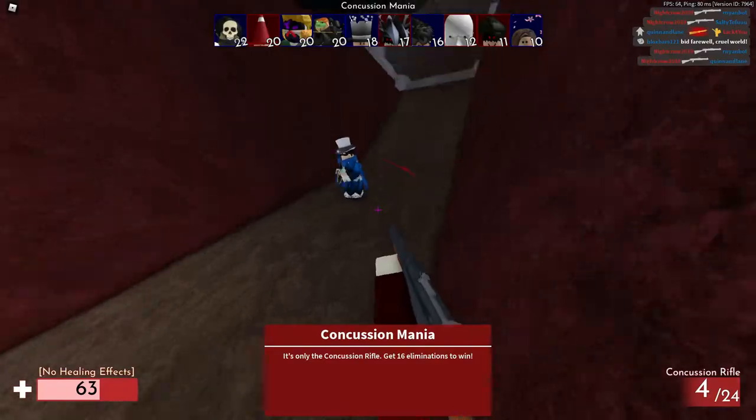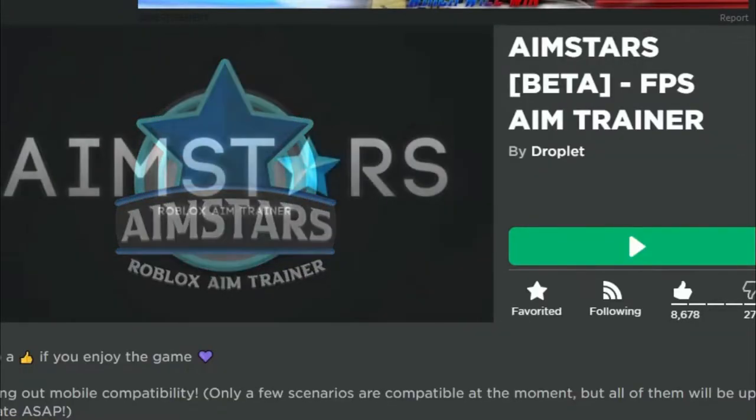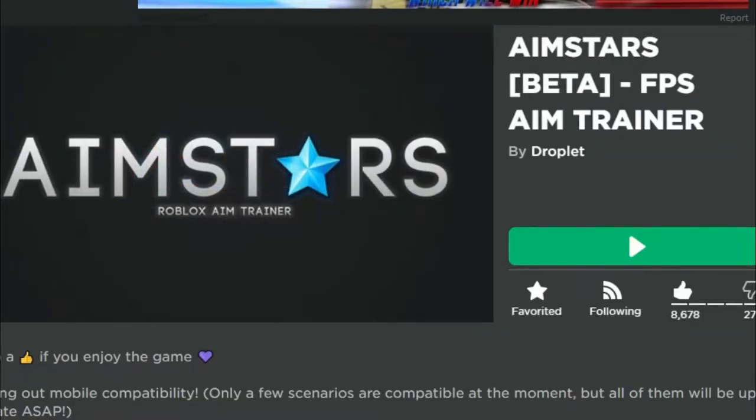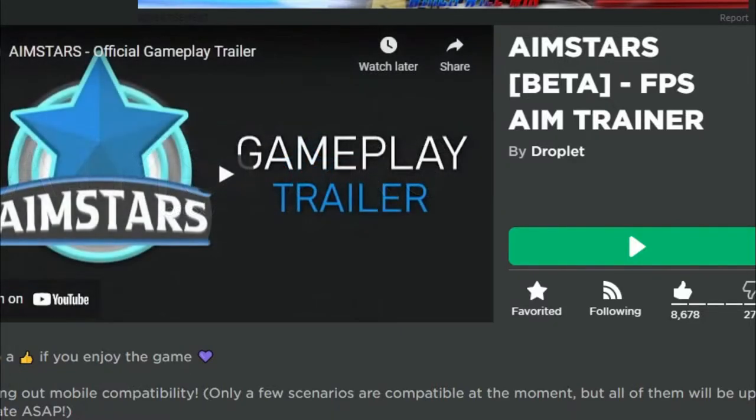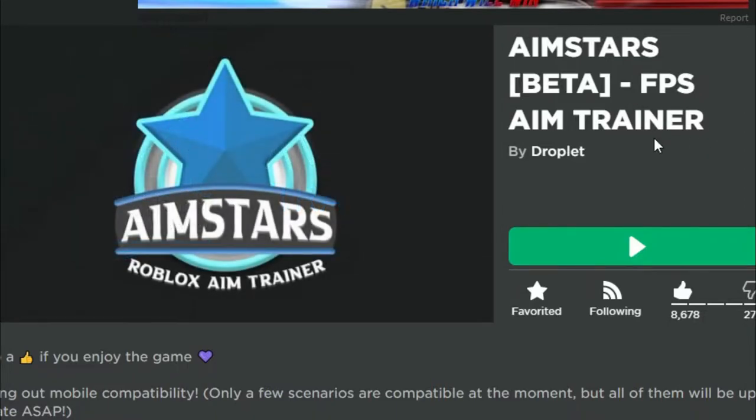Let's get into it. The first way, number one tip to get good aim in Arsenal, is coming on over to this game called AimStars. It's in beta right now and it's an FPS aim trainer, as it says right here, and it improves aim on a whole other level.